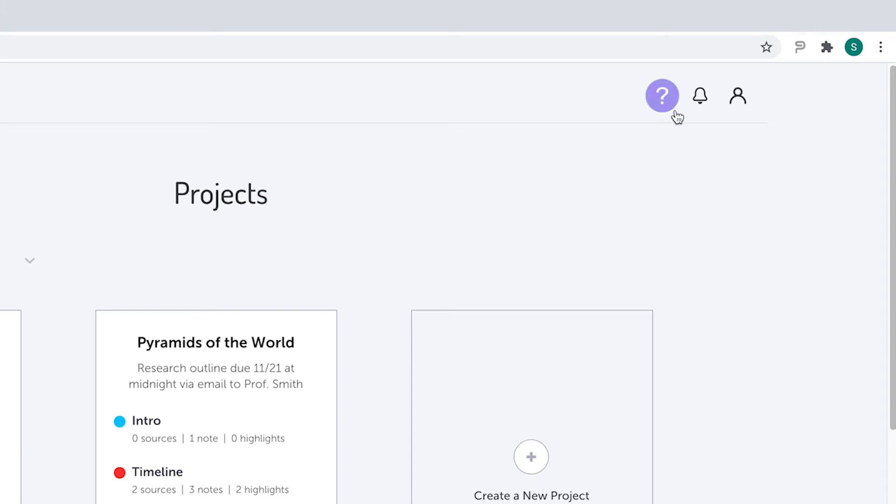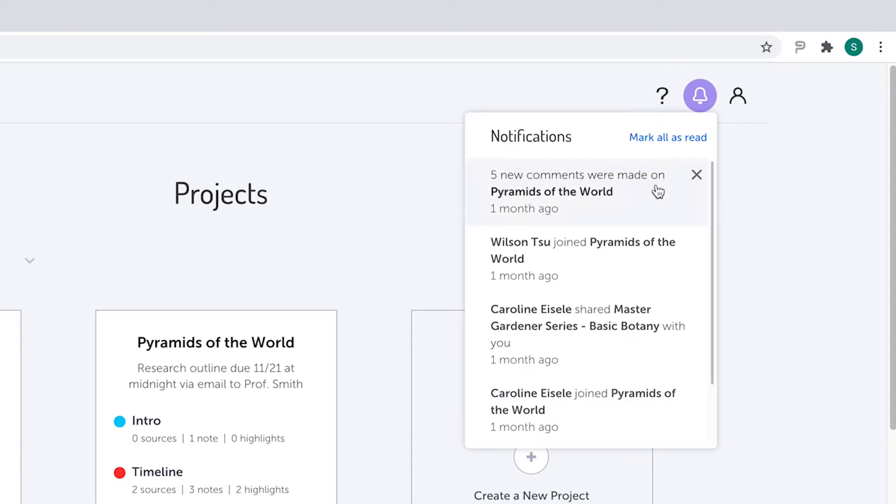Clicking on the bell will display your notifications. The notifications will let you know about feedback and collaboration activity for shared projects.